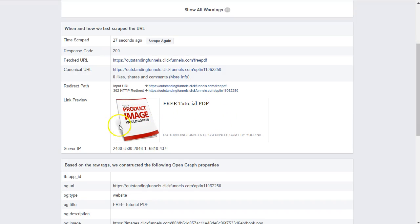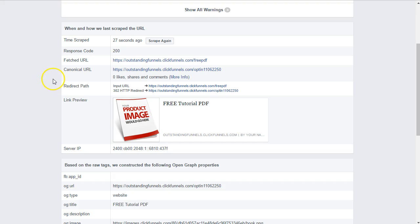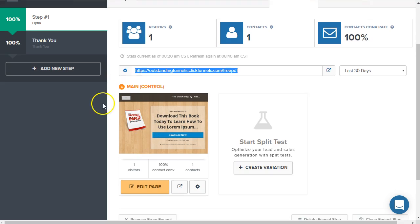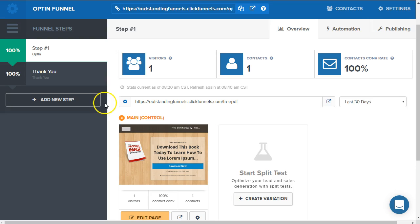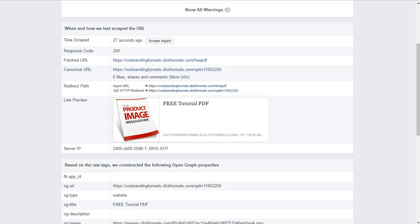So it just grabbed that first sort of image there on the page that it decided was good representation of what is on that page. So sometimes you may not even manually need to select your social image, but I hope that helps. Let me know if you have any questions in the comments below. If you liked the video, like it and subscribe.